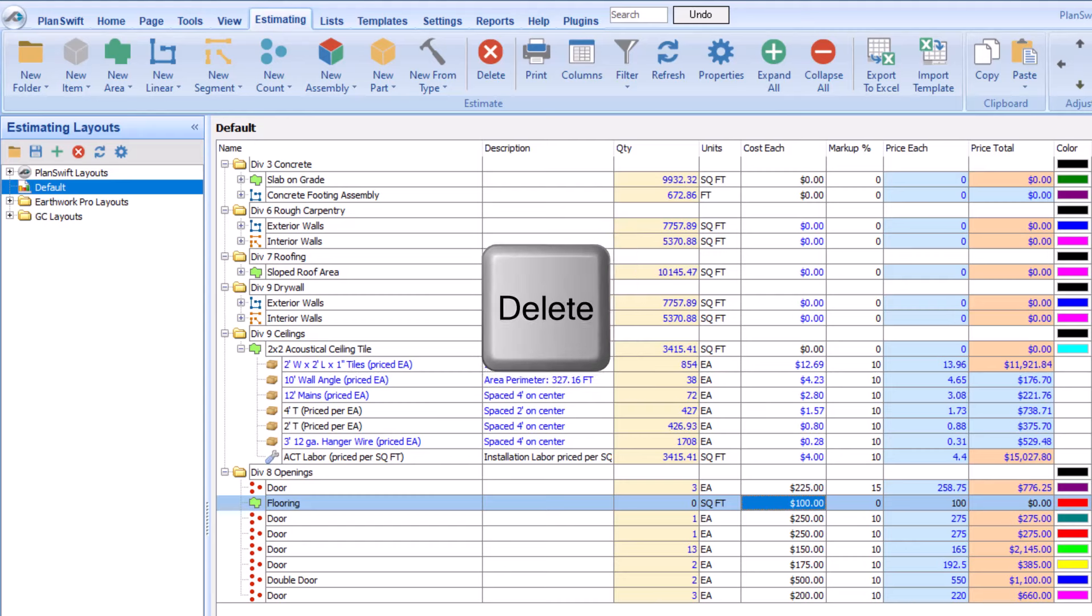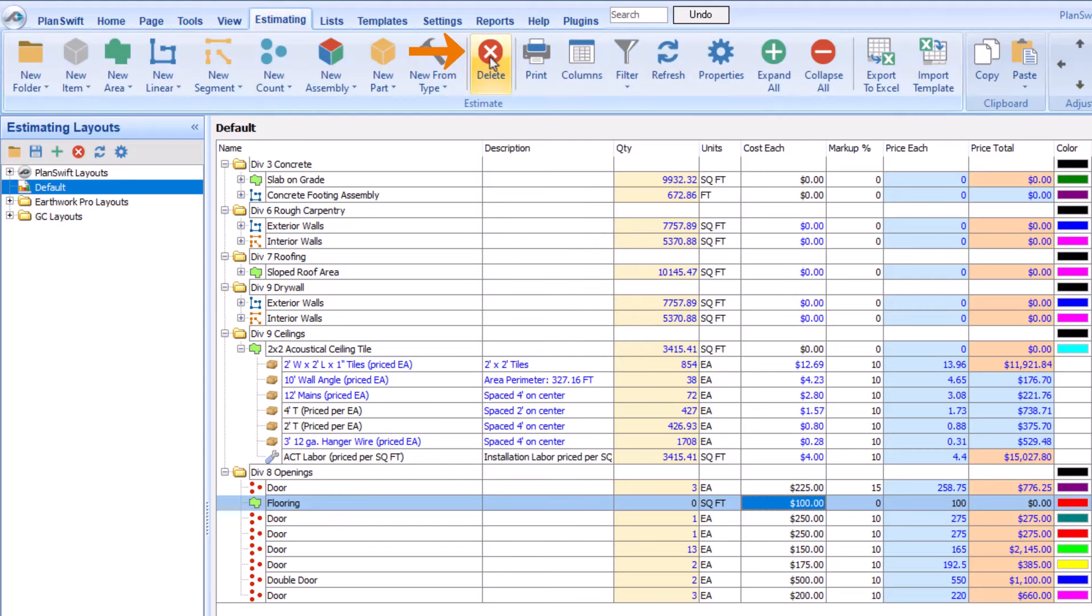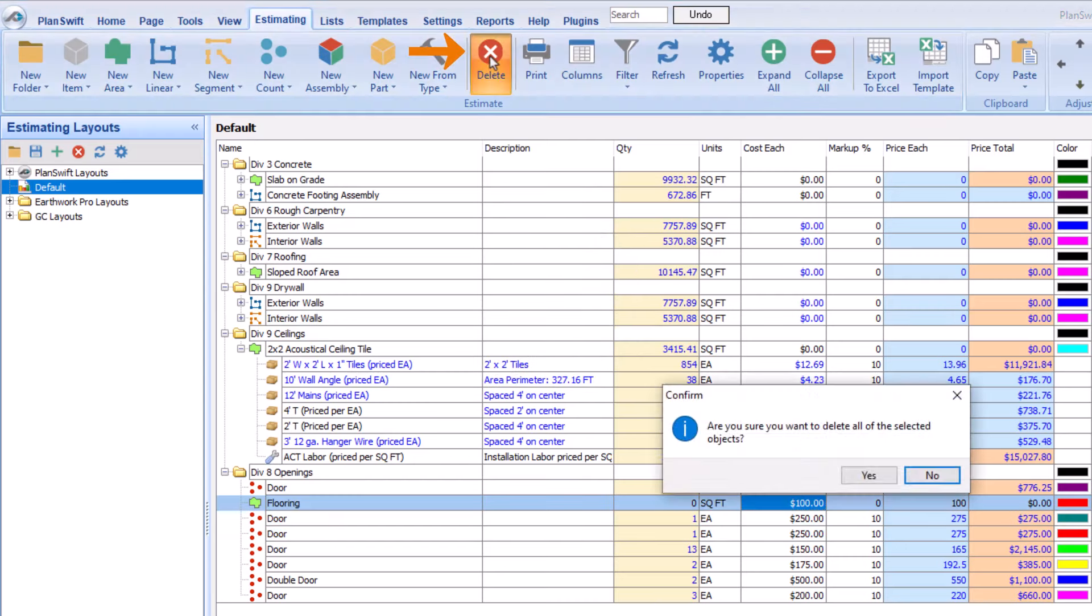To remove something from the table, use the Delete button or select the line and press the Delete key on your keyboard.